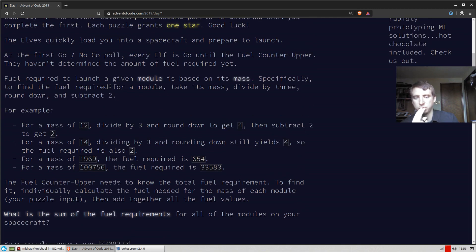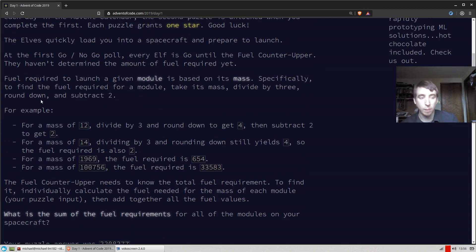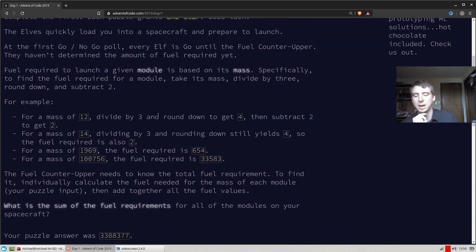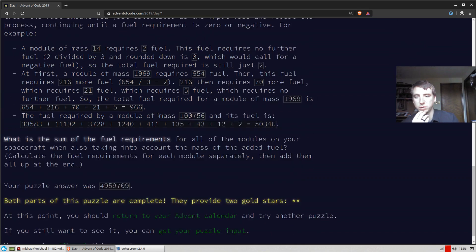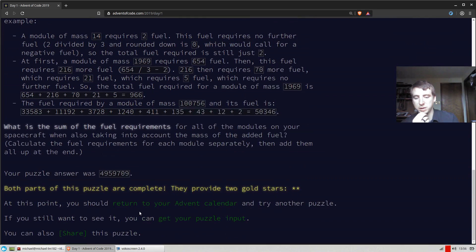We're just going to take the mass, to find the fuel, we take the mass, divide it by 3, round down, and subtract 2. And then in the end, we want to know the sum of all the fuels. So that's pretty straightforward.